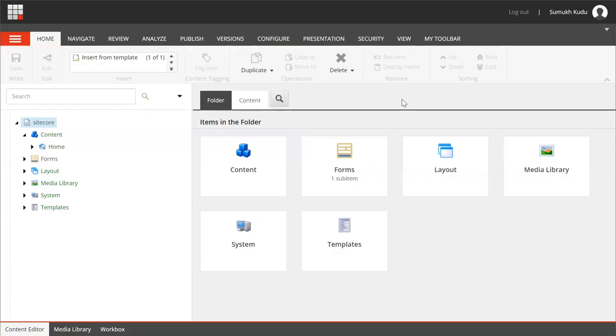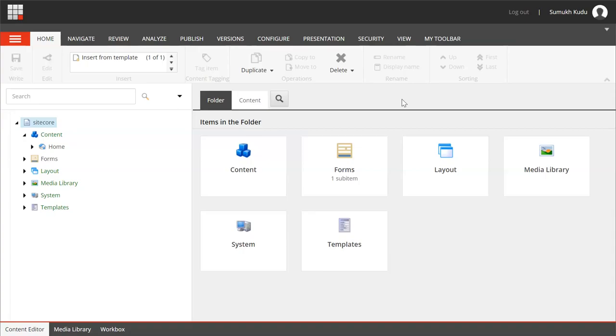I am in content editor now. So what this Sitecore rule does - whenever you perform certain actions like create an item, delete an item, save an item, we want some particular action to be performed. For example, if we want to create items from a certain template, we want to display a particular message. In that case we can use Sitecore rules for this. So let's perform that practically to get more clarity on this.